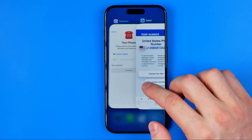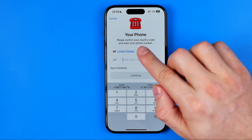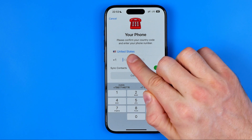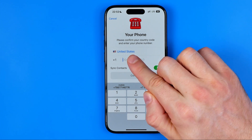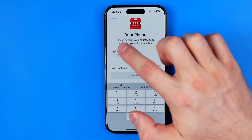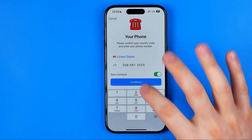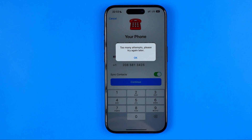Then we can go back to Telegram. The country is United States already, so here I just need to paste the phone number I've just copied and then hit continue. Then continue again. It says 'too many attempts, please try again later'.